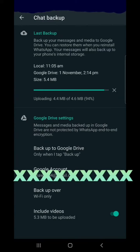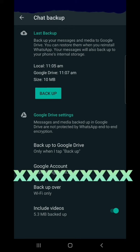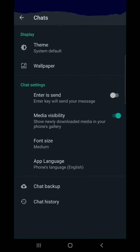Here 94% is done, and now 100% backup is completed. If you uninstall your WhatsApp and restore it, then click on Restore and all your chat backup will be restored.